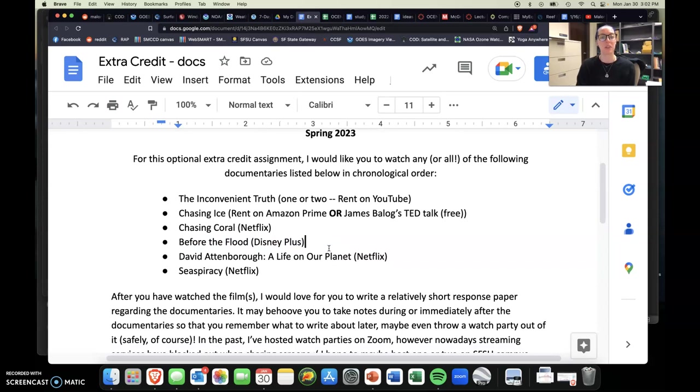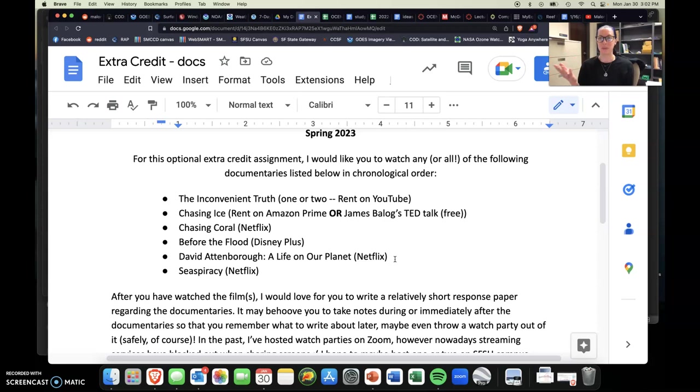Next up is a David Attenborough documentary. You may have heard that name before. If you've ever watched Planet Earth or Blue Planet, or there's various BBC docu series on various streaming services. He's an incredible narrator. He has gone to many different parts of the planet. So once to, you know, showcase nature, he's almost kind of like, I don't want to say like Steve Irwin-ish, but kinda, if that makes sense.